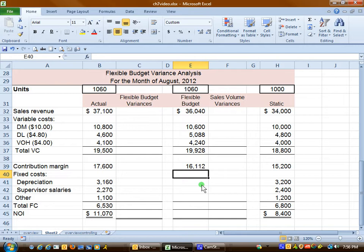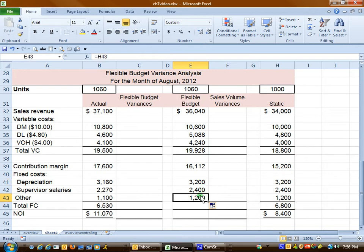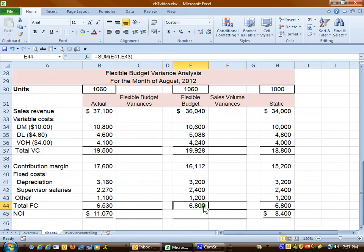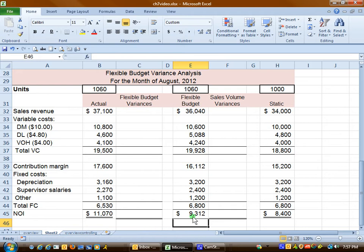Fixed cost can be tricky. While factory depreciation is provided at $320 per unit, we have to remember that depreciation in total stays the same no matter what level of activity. So the amount for each of the fixed costs is exactly the same on the flexible budget and the static budget — it will always be that way because we have exactly the same fixed cost allowed regardless of activity. If we subtract the total fixed cost from contribution margin, we end up with a flexible budget profit of $9,312.